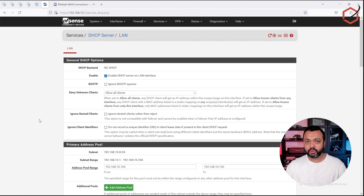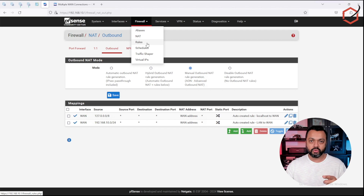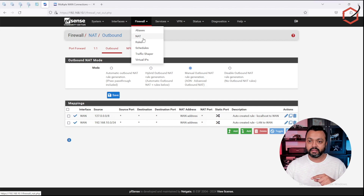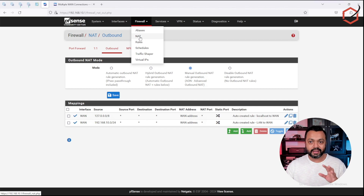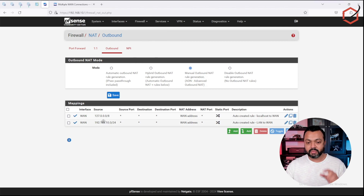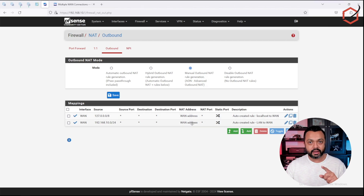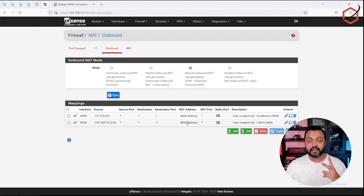In order to get policy-based routing working, I need to configure two things. First, create a specific firewall rule allowing my workstation with that specific IP address to use another gateway — in this case, my MULVAD gateway. Second, create a NAT rule telling PFSense that if the source is my Windows workstation with that specific internal IP, it has to be NATted not over the WAN address, but over the MULVAD address. So there are two stages in order to get policy-based routing working. Let's get into it.